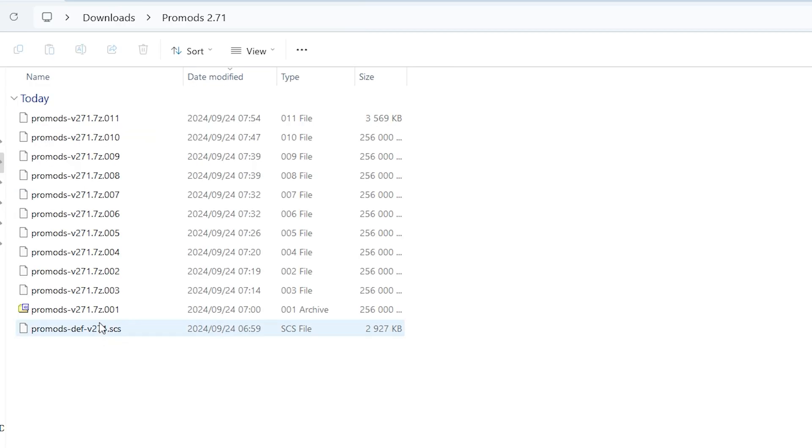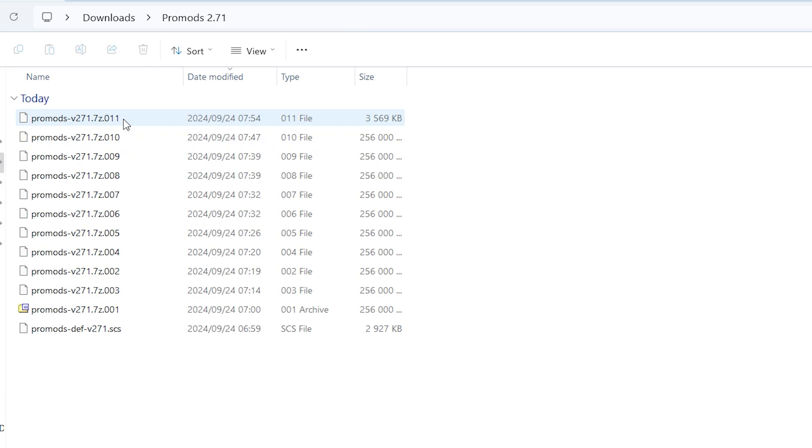This is the def file. This is file number one, two, three, four, five, six, seven, eight, nine, ten, eleven. All of these files are here.